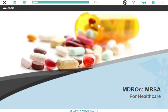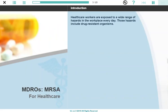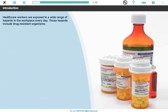Welcome to our training on MDROs and MRSA. Health care workers are exposed to a wide range of hazards in the workplace every day. Those hazards include drug-resistant organisms.